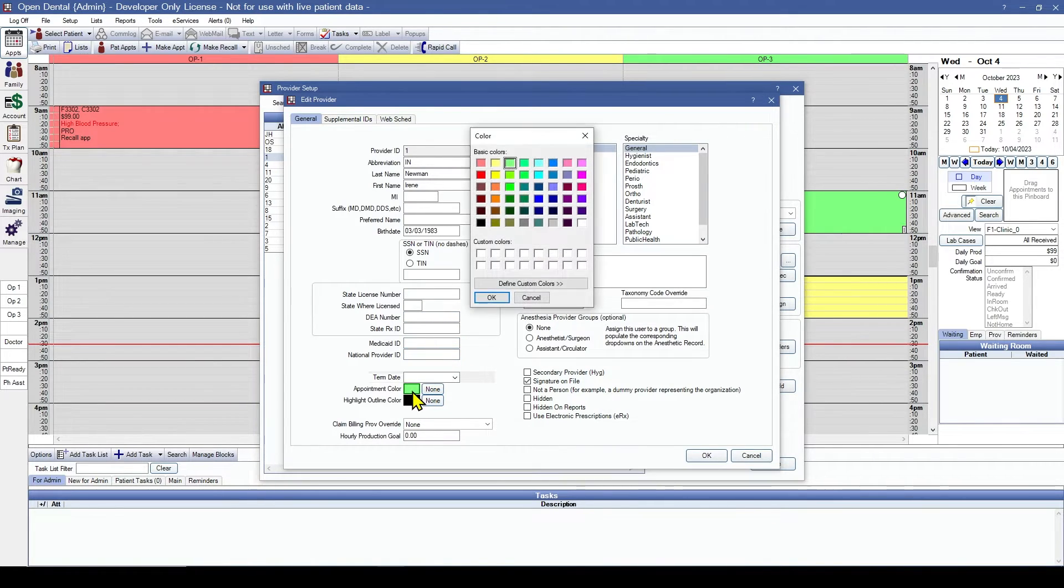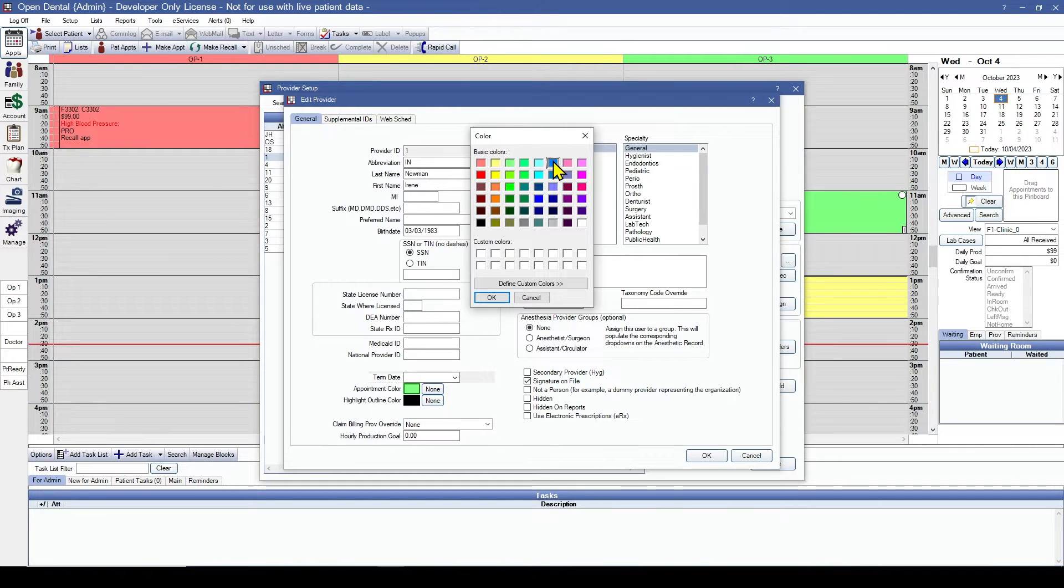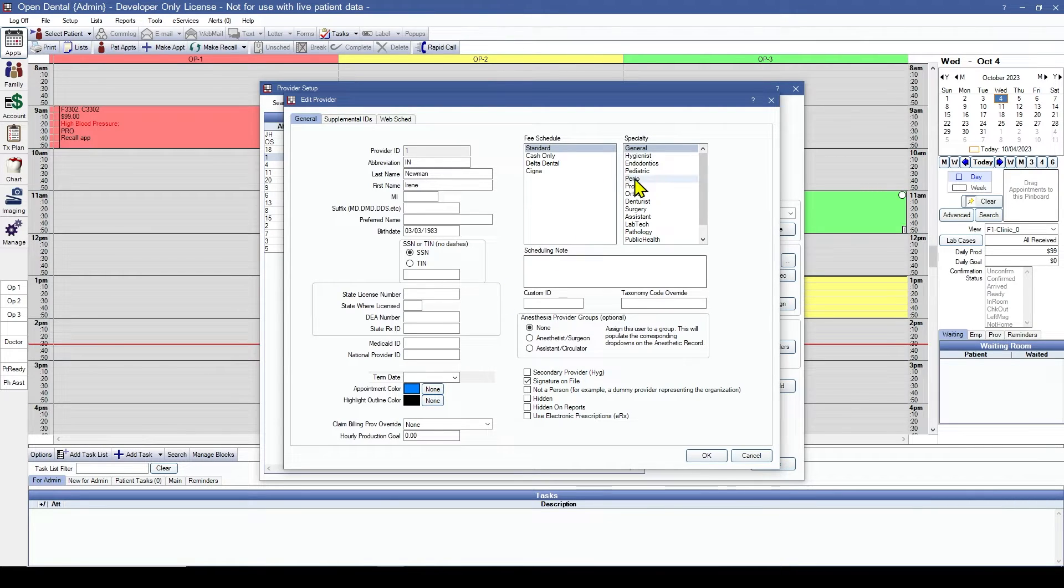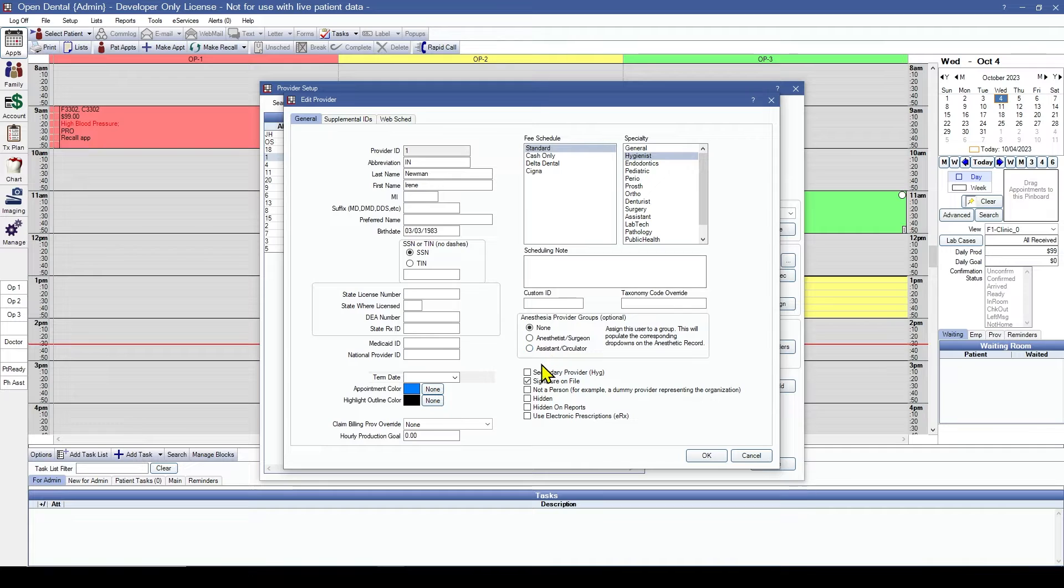We will change their appointment color though. Let's go with this shade of blue. We will choose our specialty as hygienist. And we're going to check the box as a secondary provider.